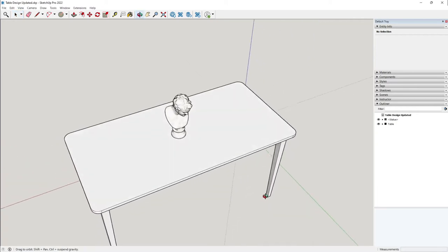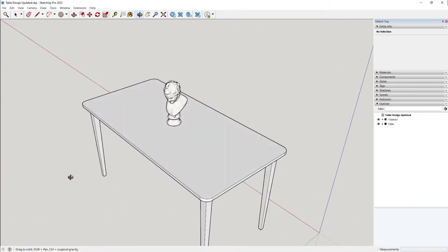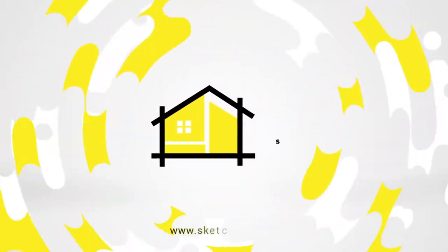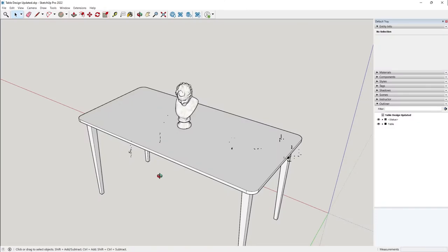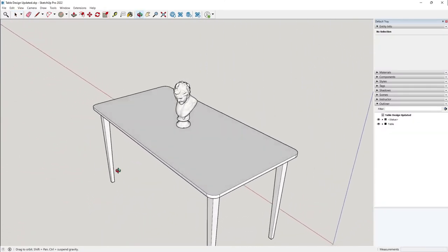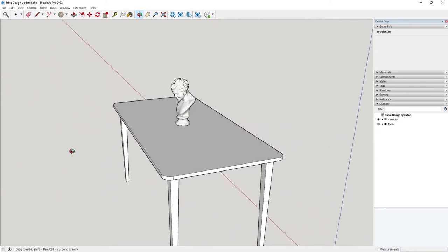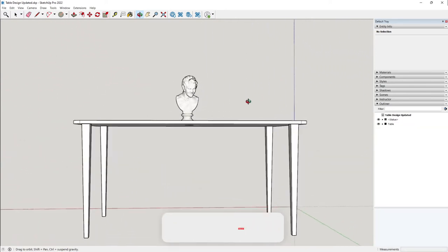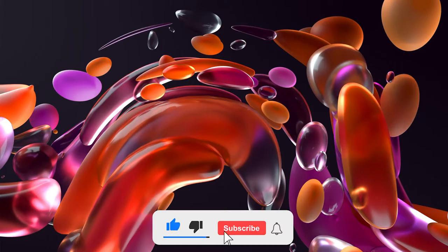In this video, I'm going to show you how to create this table using SketchUp 2022. Let's go! So SketchUp is a great tool to create furniture and it's pretty easy to use as well. In this video, we'll learn how to create this table step by step using the basic tools in SketchUp. So let's open SketchUp.